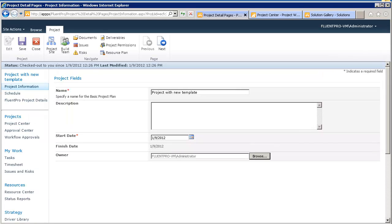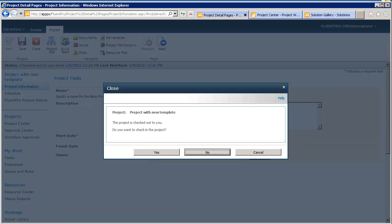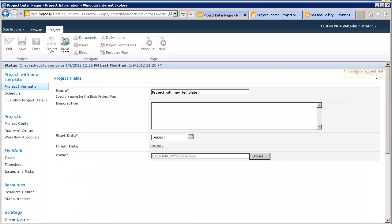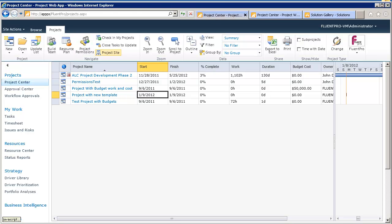And I will save it. So, when this is done, we will just close the project. System is checking in the project. So, we have a new template.